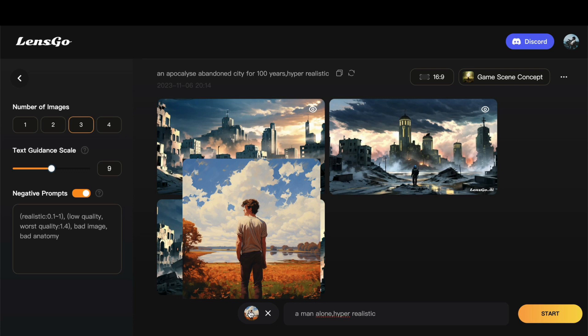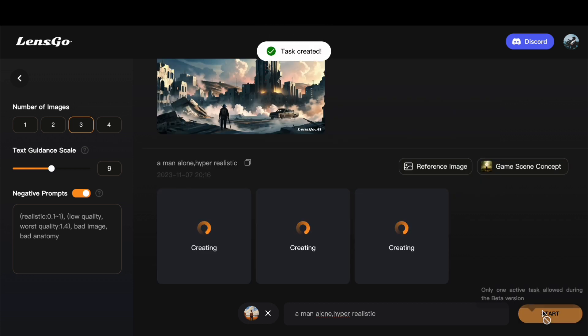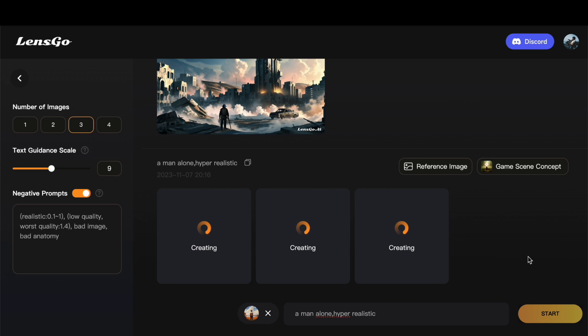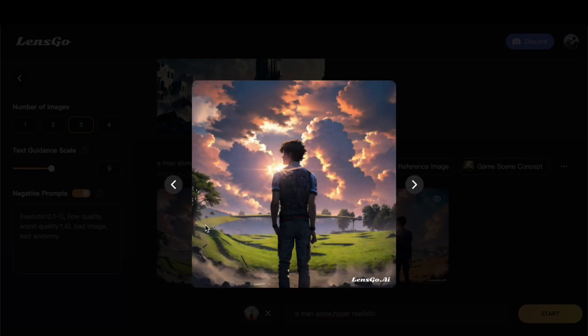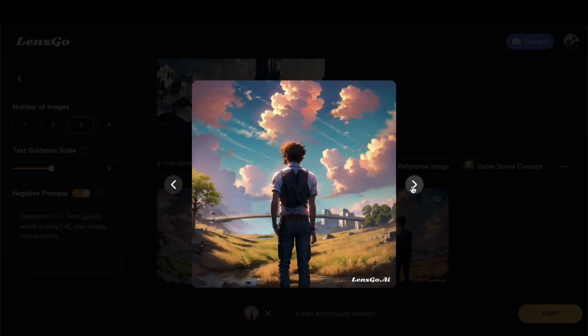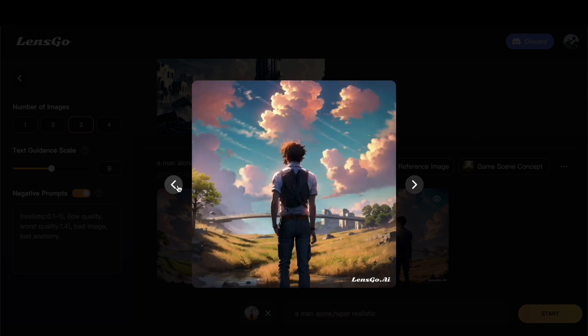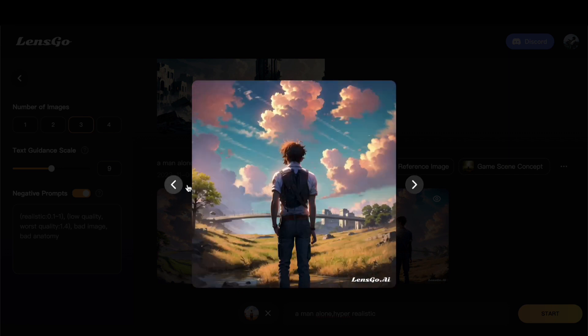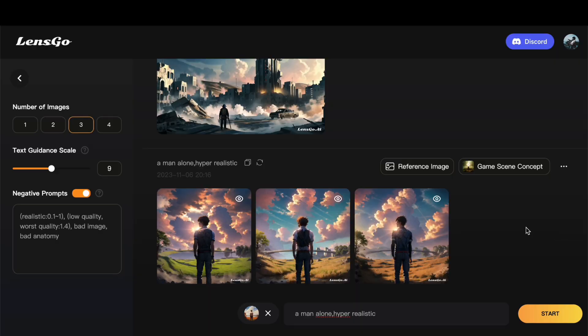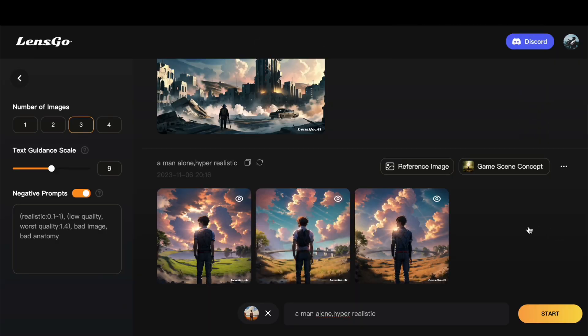Now, with all variables in place, let's click on Start and witness the platform's ingenuity at play. As the algorithm works its magic, the generated image unfolds before us, mirroring the essence of the reference we uploaded. The correlation between the inputted prompt and the reference image is striking, a testament to LensGo AI's ability to not only comprehend textual prompts, but also draw inspiration from visual references. The outcome is aesthetically pleasing, capturing the essence of our creative vision.